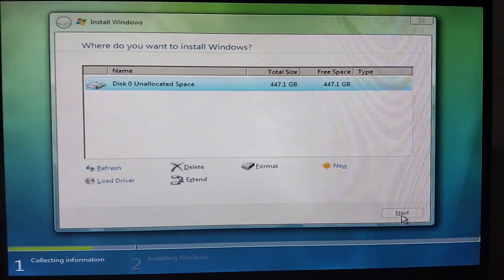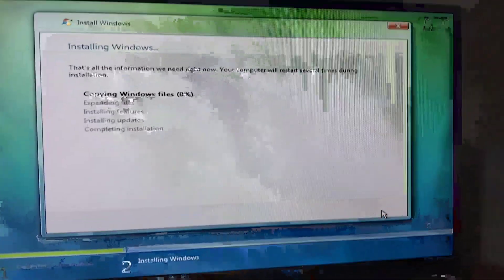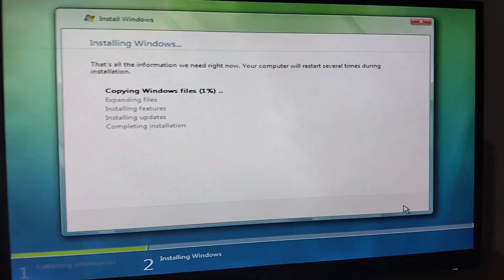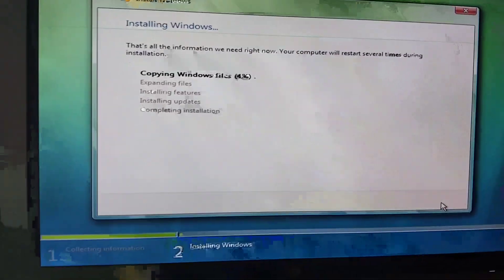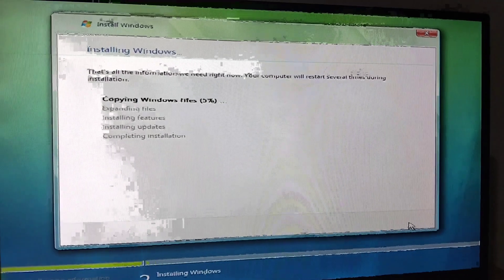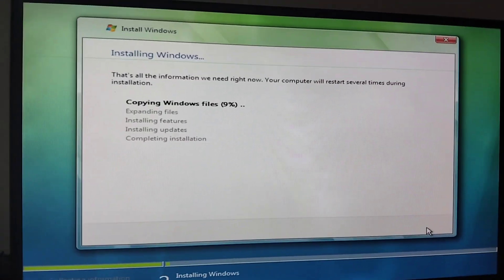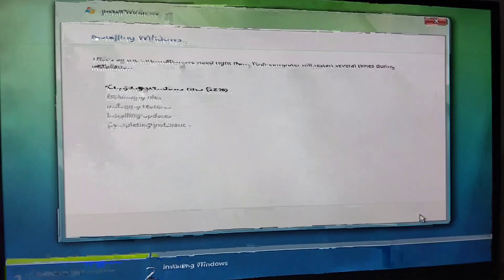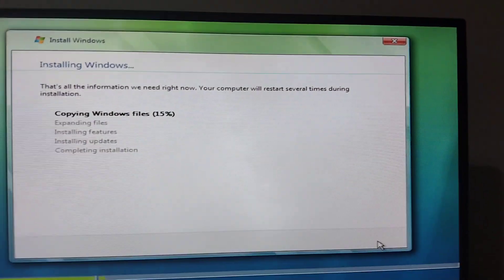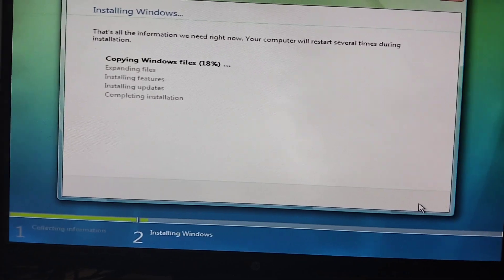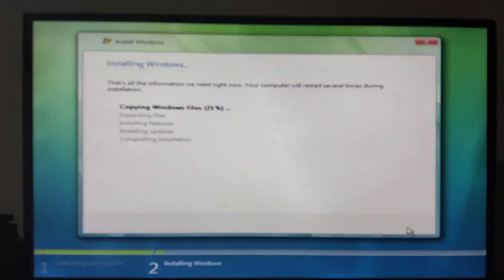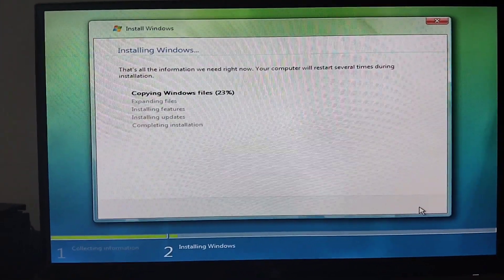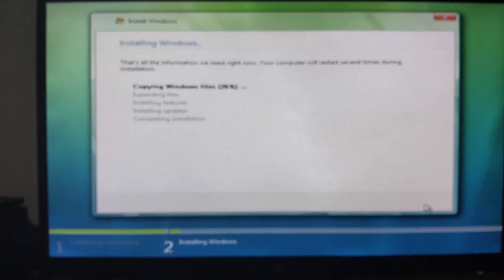There we go — click Next through the installation screens. Sorry, my voice is unstable.